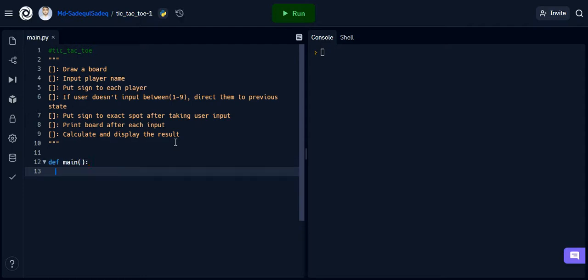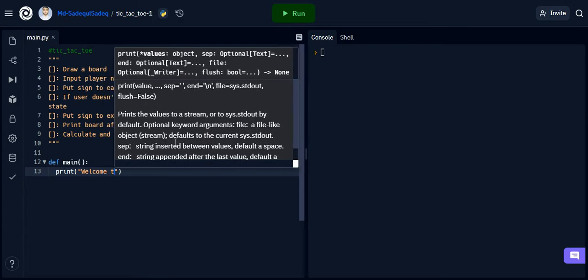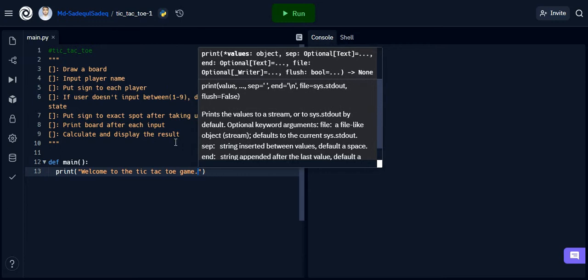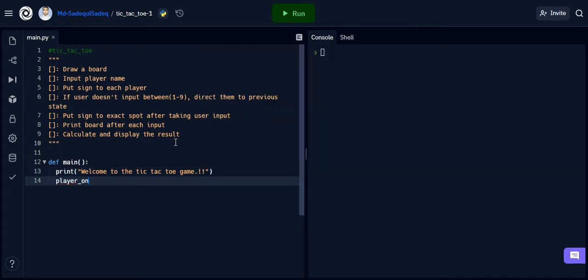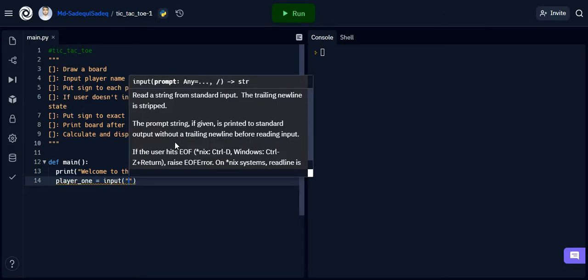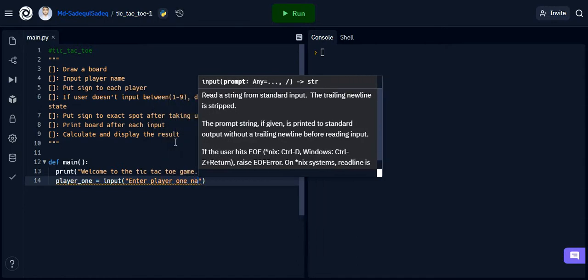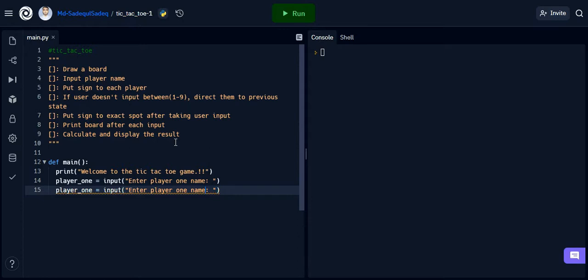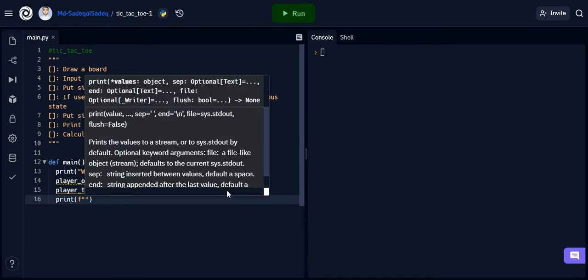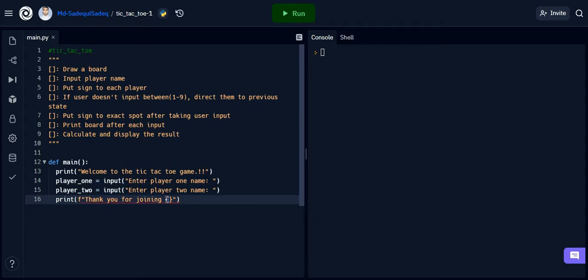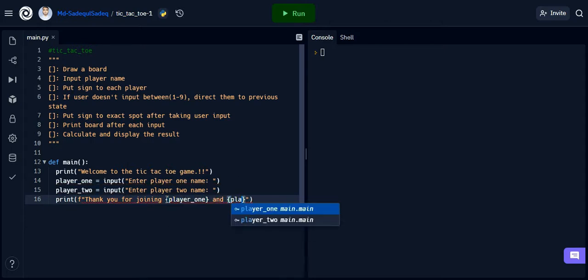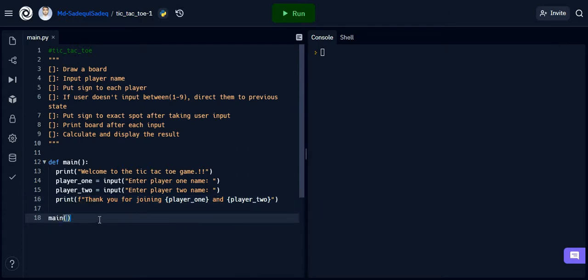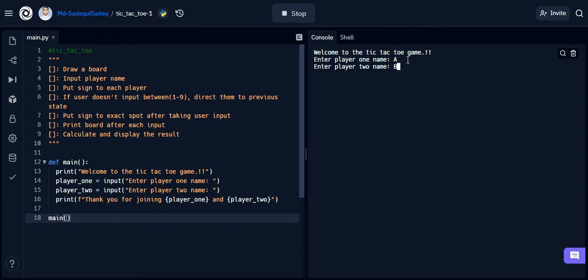Now I will write the main function. Inside the main function, first we will print greetings. Then we will take the players' names and greet them again. Now let's run the program to see if it's alright. It's alright.